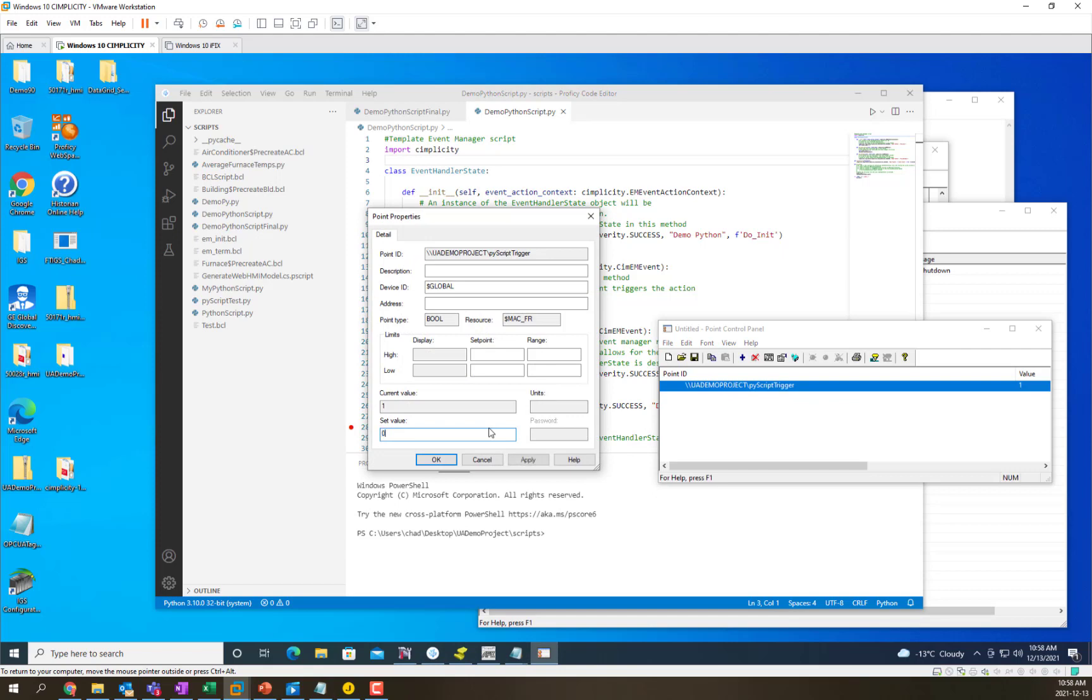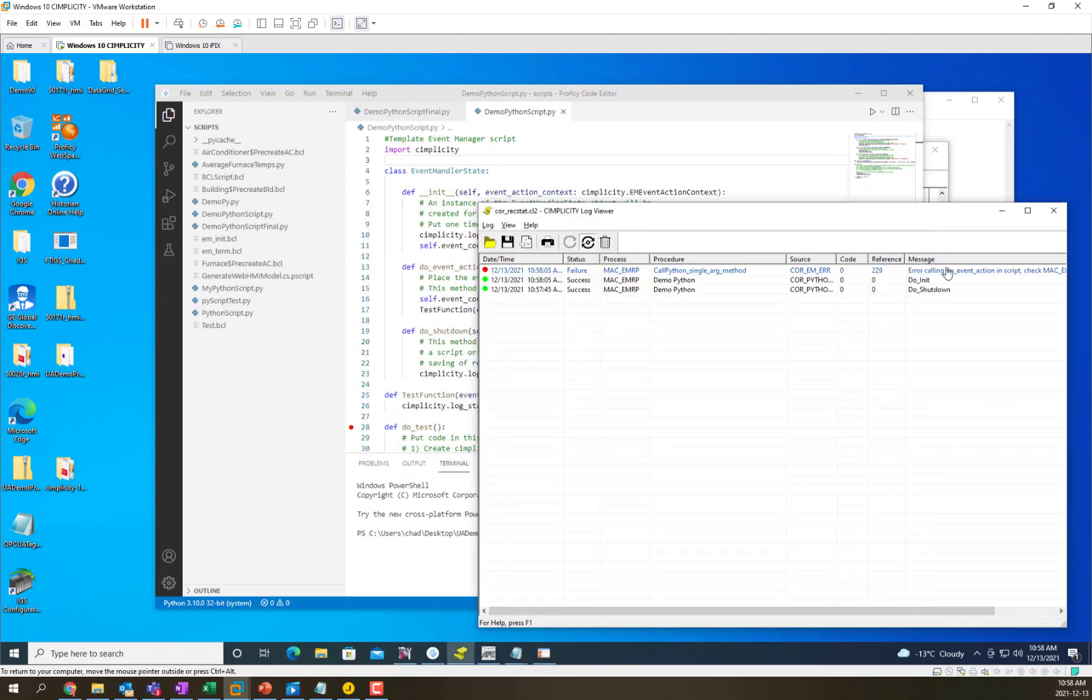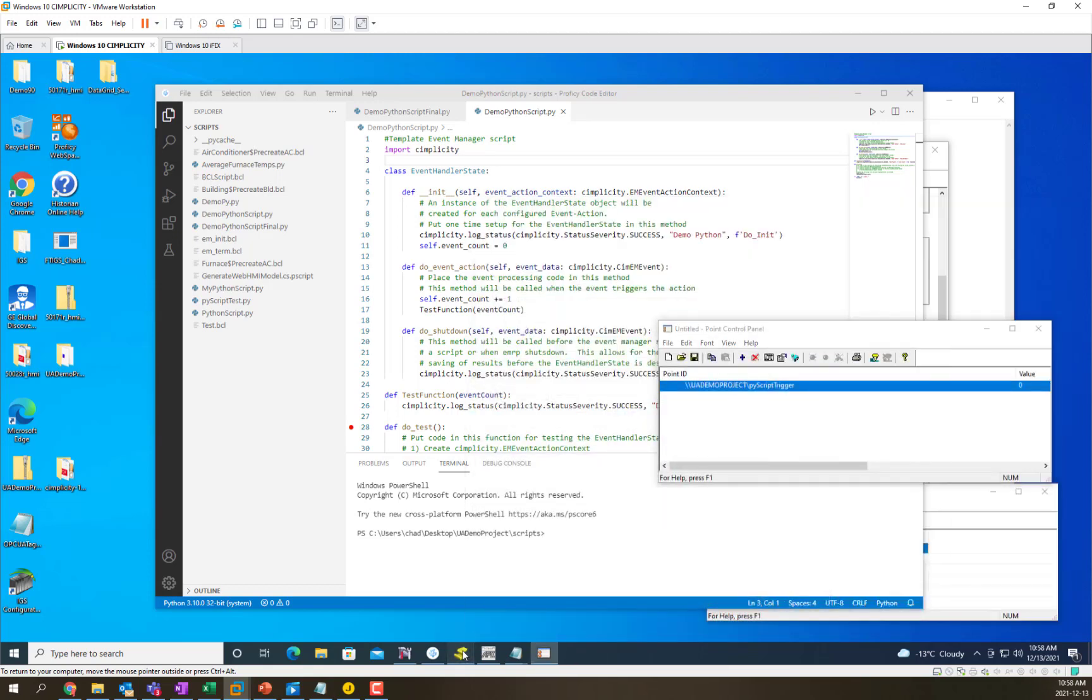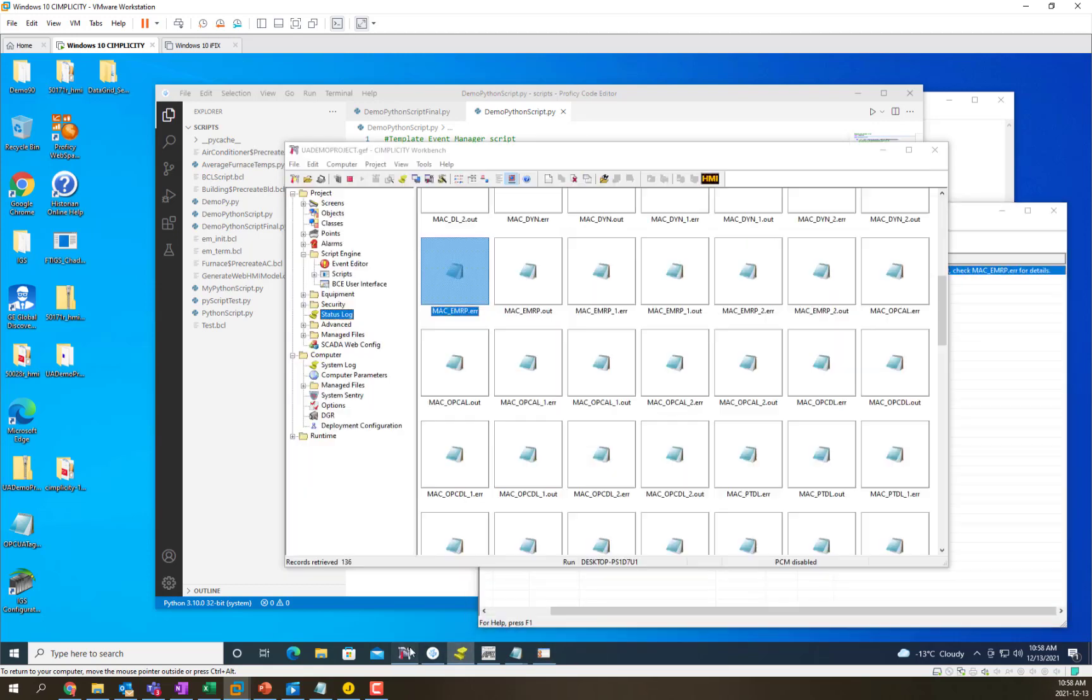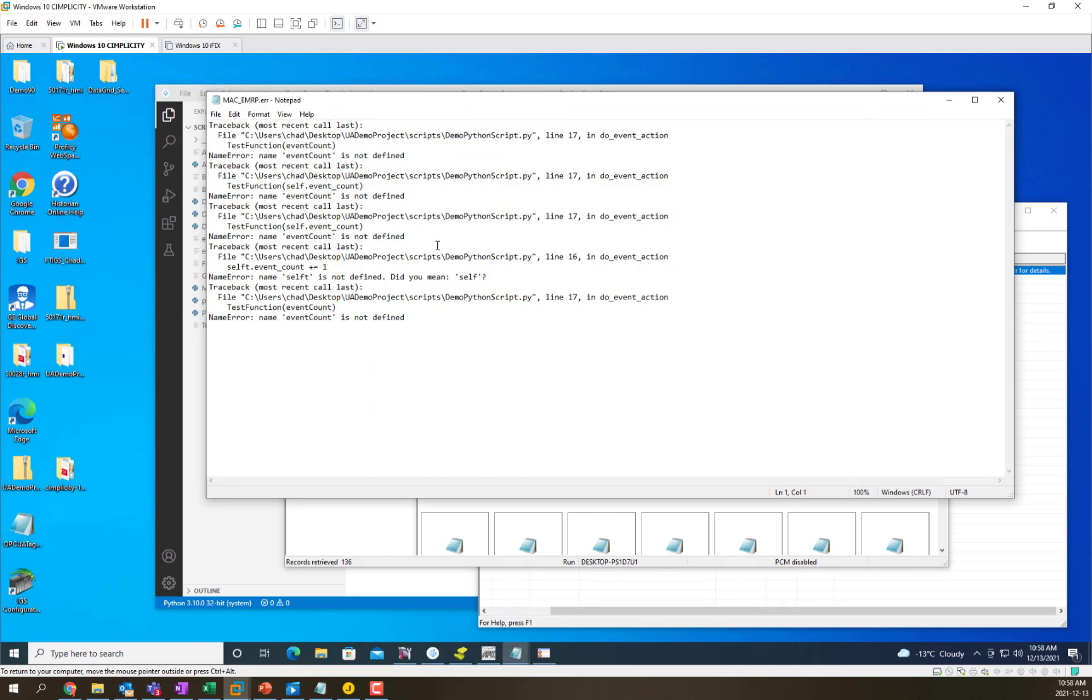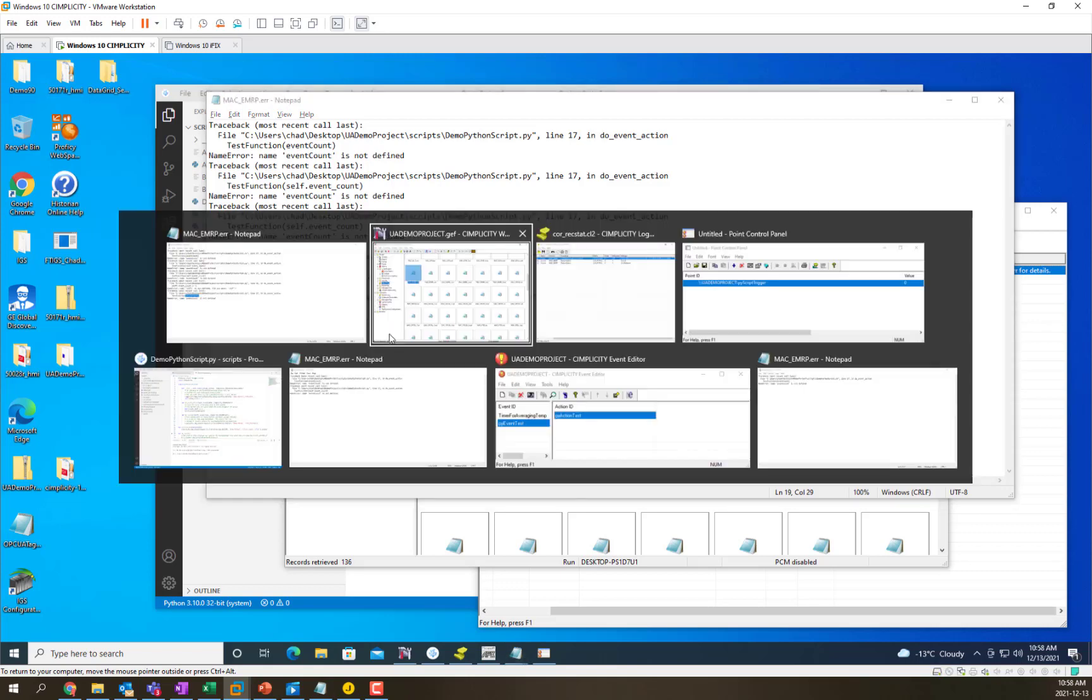So we set this, we toggle that, you can see over here that it gives us a message that there's an error in our script and it refers us to macemrp.error so that we can go figure out what errors happened. So we're going to go into the status log macemrp.error and you can see that our most recent error says that on line 17 we've got an issue: event count isn't defined so we need to fix that up.